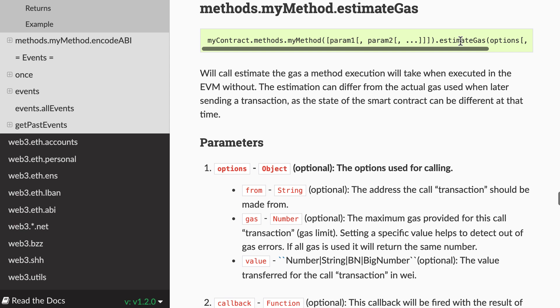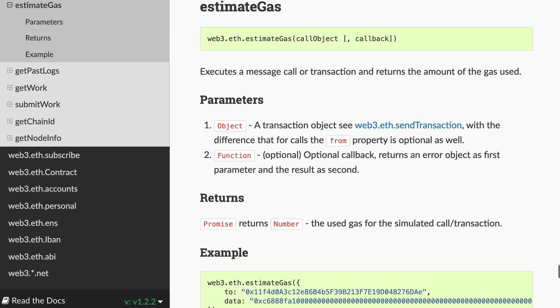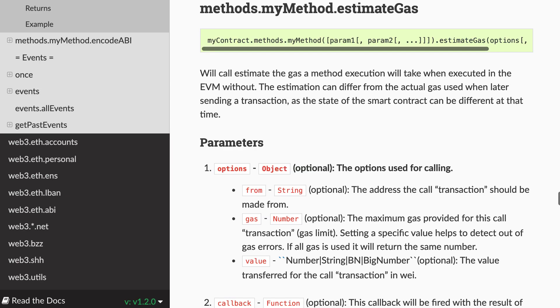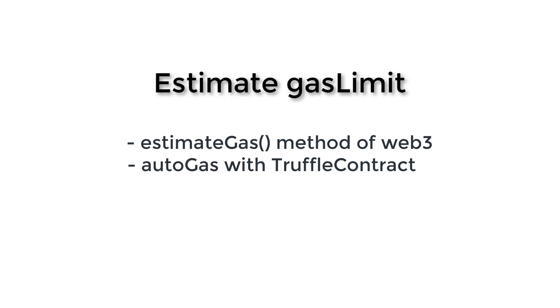So this is one way of using the estimate gas function, but there is another way which is not as convenient. So if you access this method with web3.eth, you need to build yourself a transaction object with web3.eth.sendTransaction. So this is a little bit lower level. So I prefer to use the other form of estimate gas. So that's it for the estimate gas method of Web3.